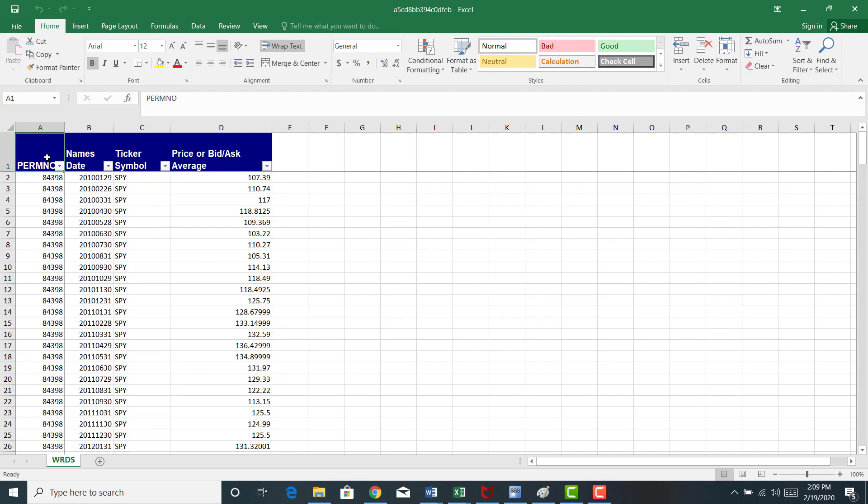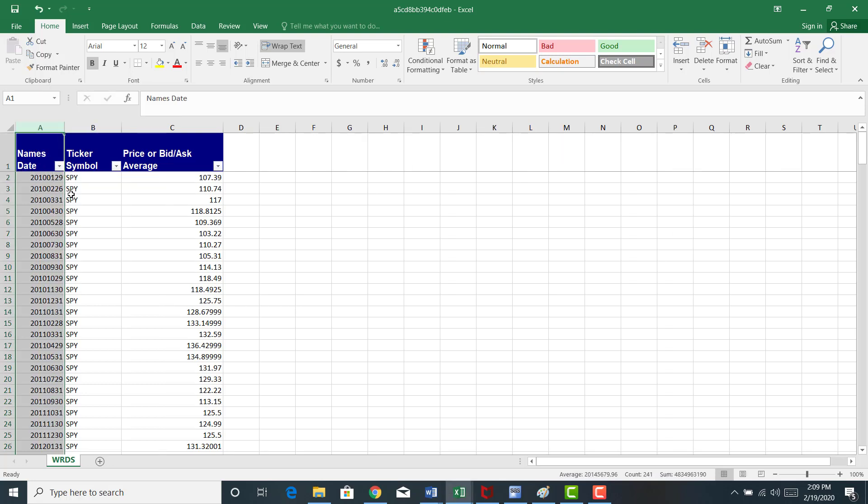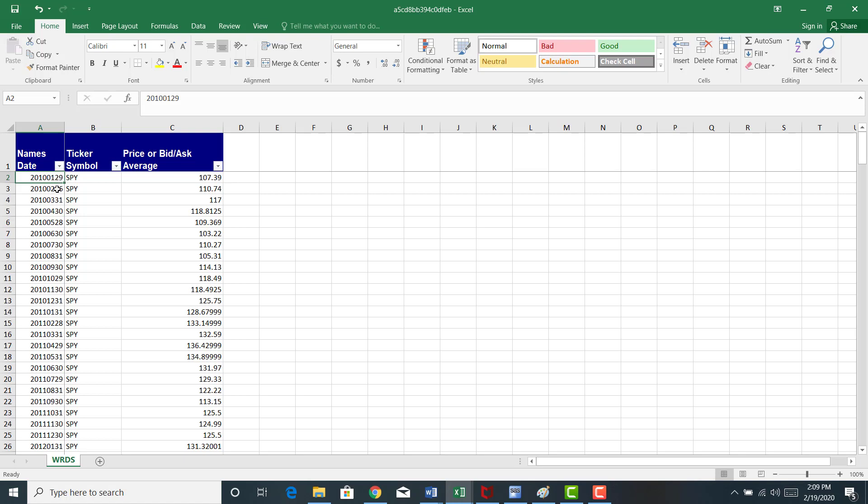Okay, what we have here, this is the permanent number, the permno. This is the stock identifier in CRSP. We don't need that. Here's the date. So this first date is going to be January 29, 2010, February 26, 2010. That is the last trading day of each month for ticker symbol SPY. That's the S&P 500 SPY ETF.